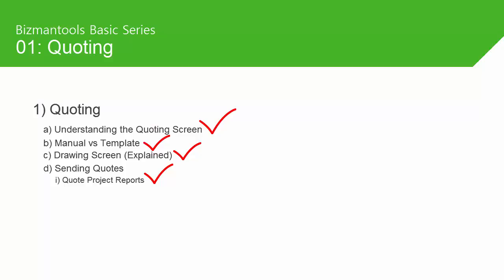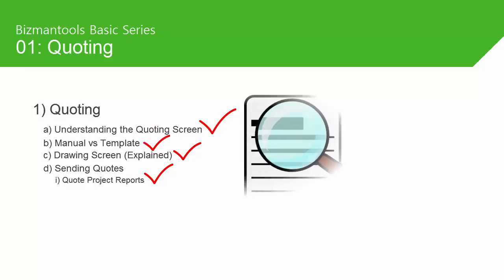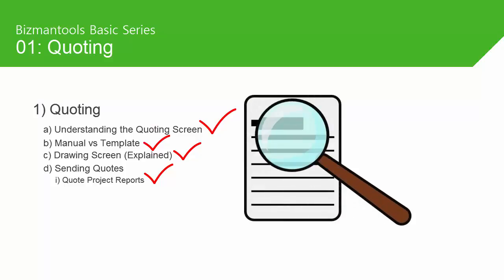Remember, this was just a brief walkthrough of quoting, and we recommend that you also explore the different screens and options available and try out areas for yourself. This is one of the best ways to learn.